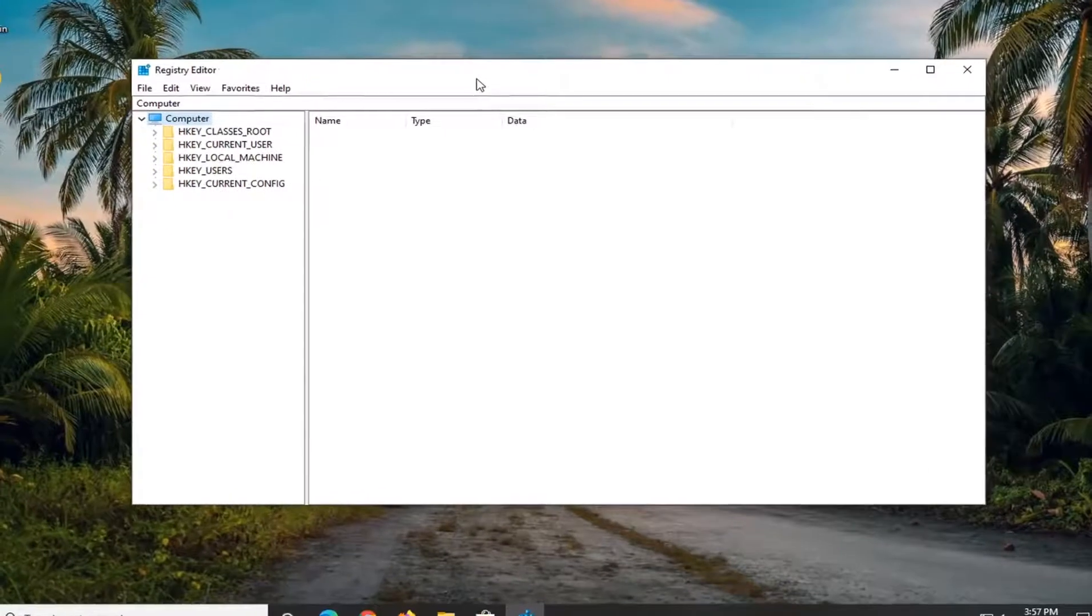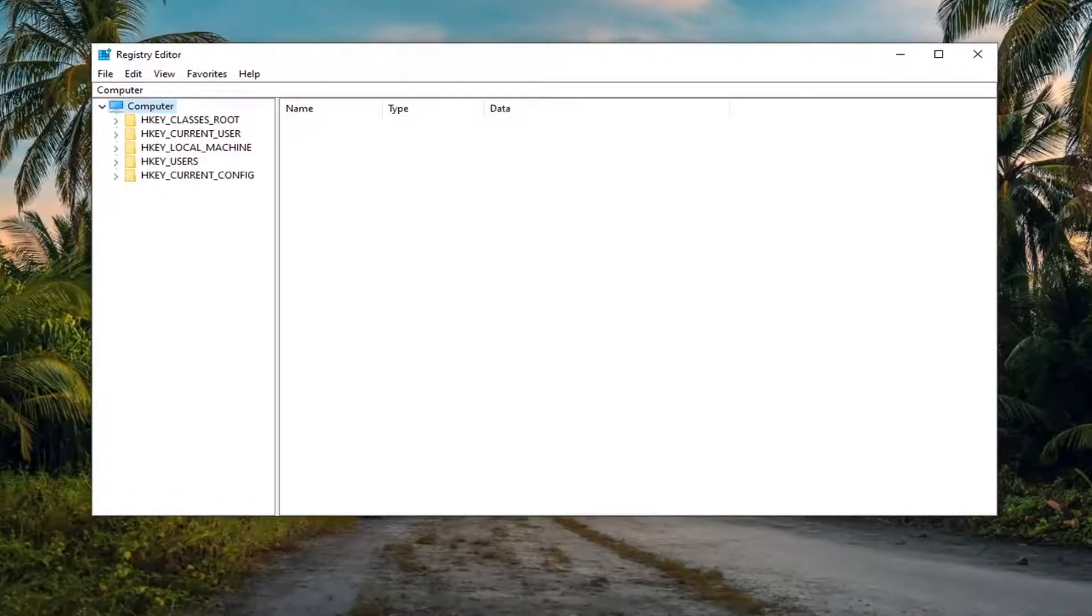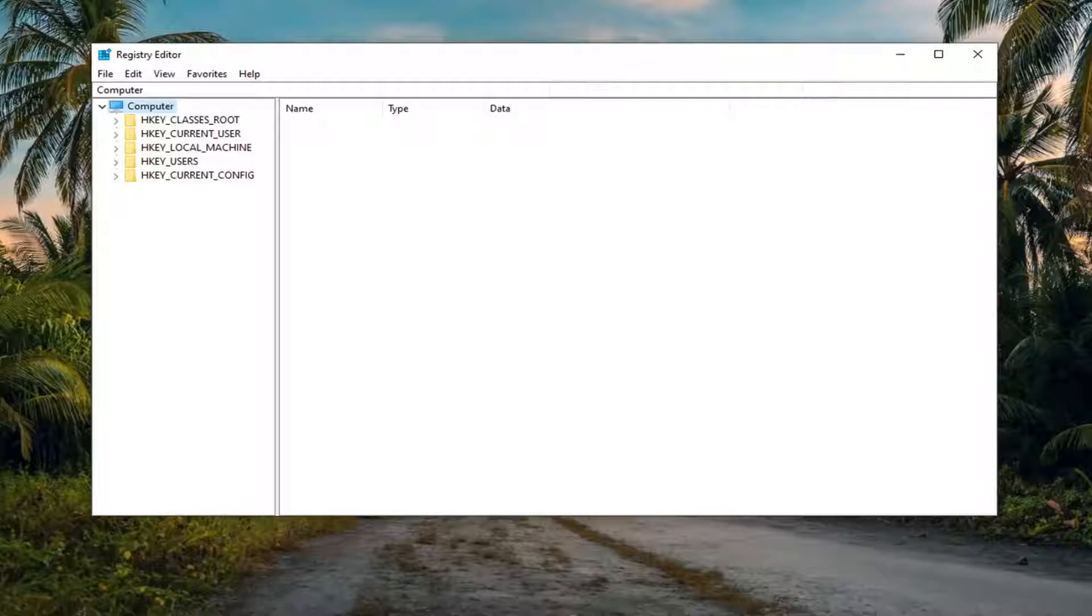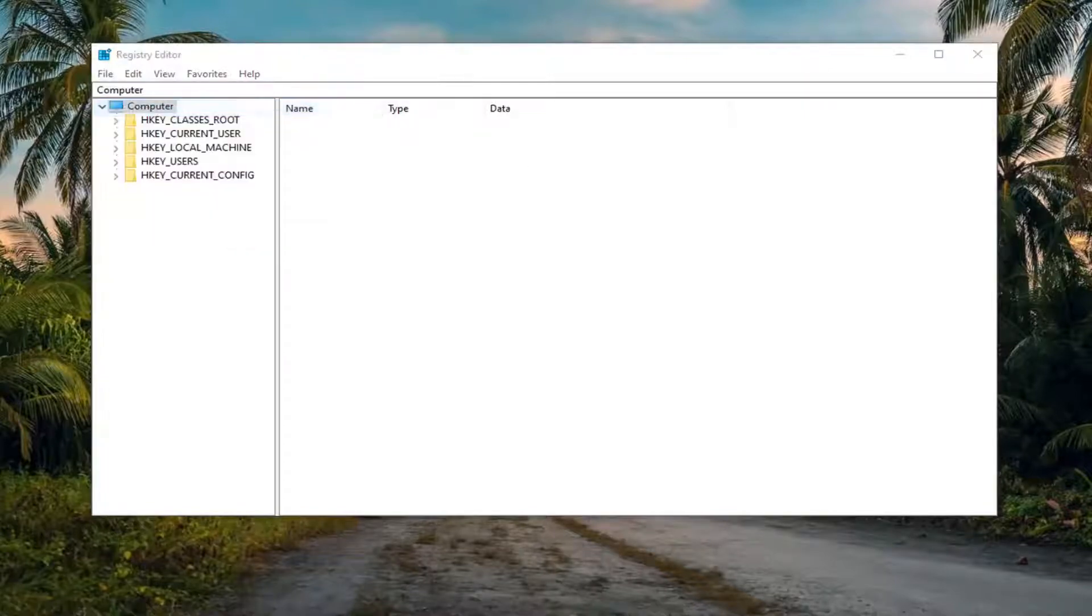Now before you begin the registry, I would suggest you create a backup of it. So if anything went wrong, you could easily restore it back. In order to create the backup, it's very simple. We're just going to select the File tab and then Export.